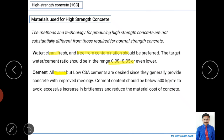Cement is used as the binding material. All types of cement are allowed, but for high-strength concrete, low C3A cement is preferred because it improves the rheology — a property that gives good characteristics to the concrete. Cement content should be kept below 500 kg per m³, because using more increases brittleness and raises material cost. Economy is important for good construction.